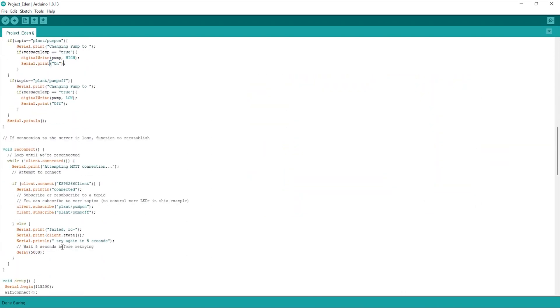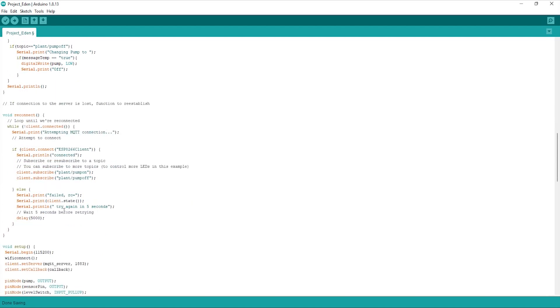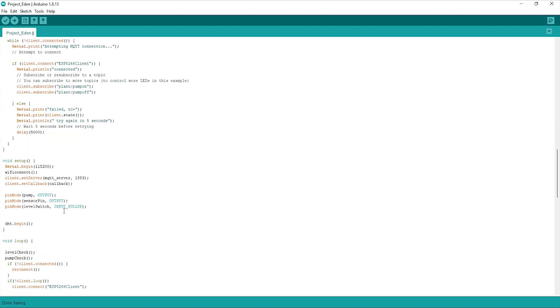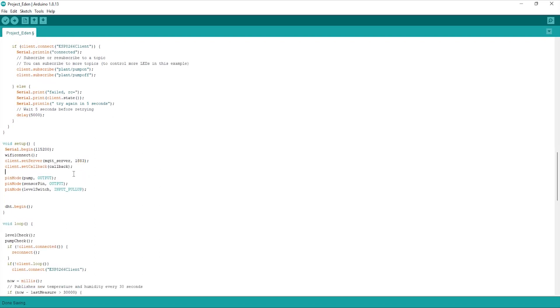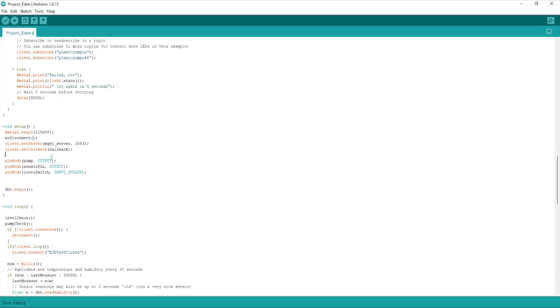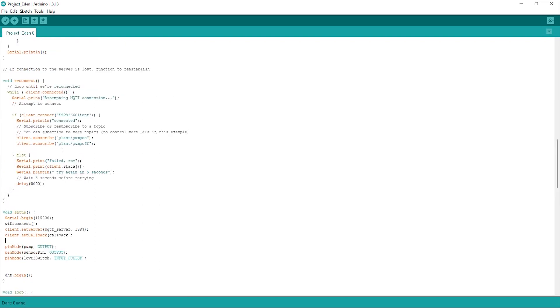I've then got a reconnect function just in case we lose connection to the MQTT server. That will pretty much get us back online in a five second delay. Onto setting up, we're going to ensure that we set our port as 1883 and also use our callback function, which is what we just went through above. And then also our pump, our sensors and our level switch.